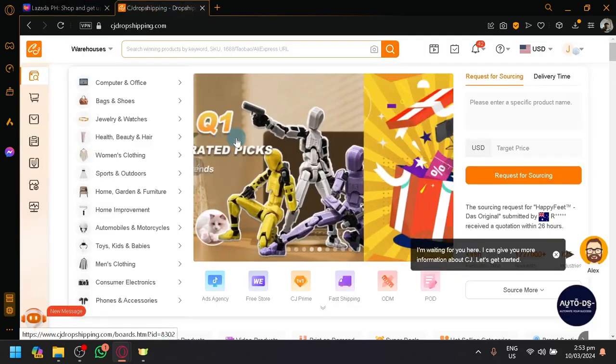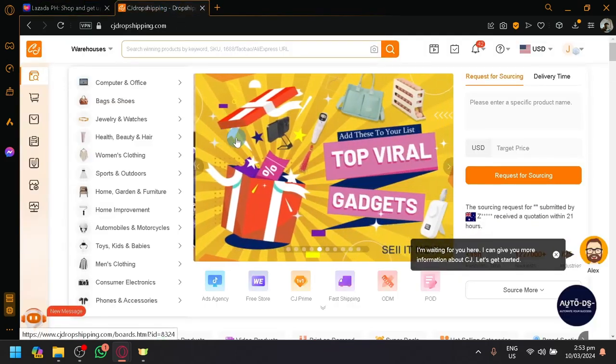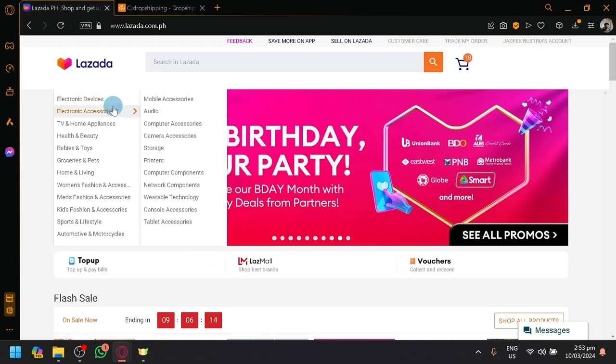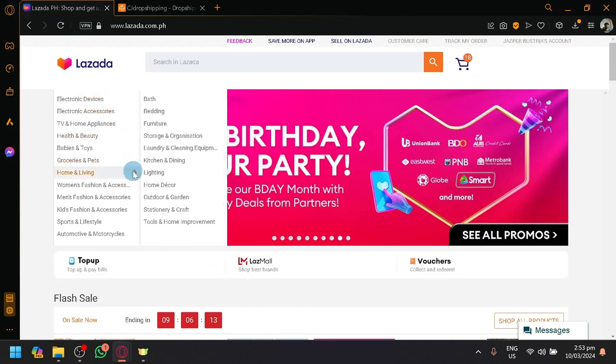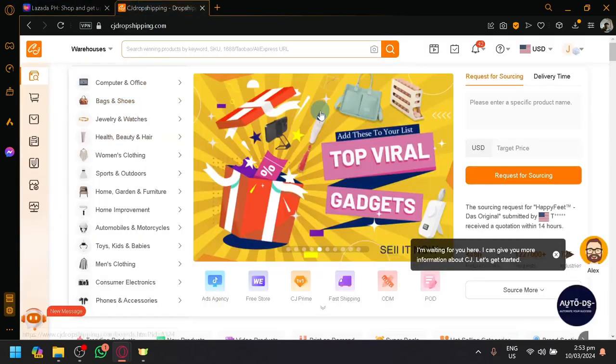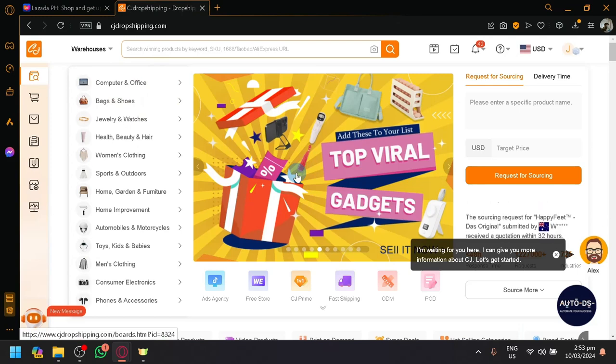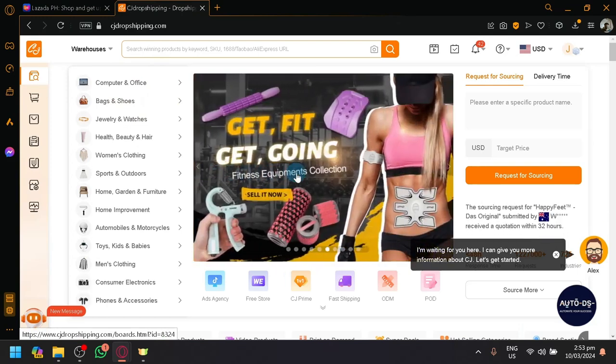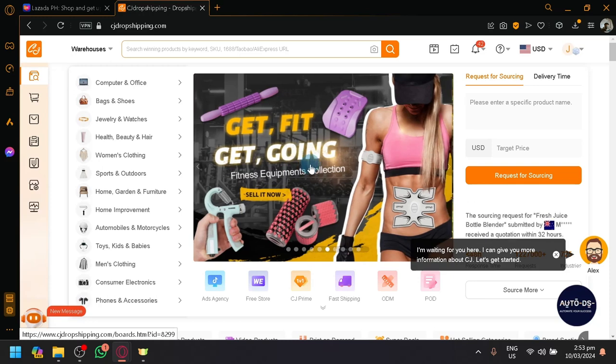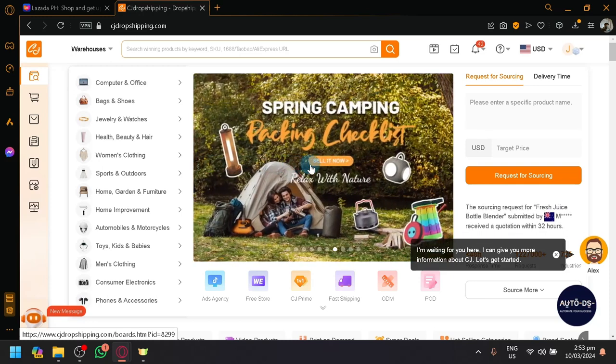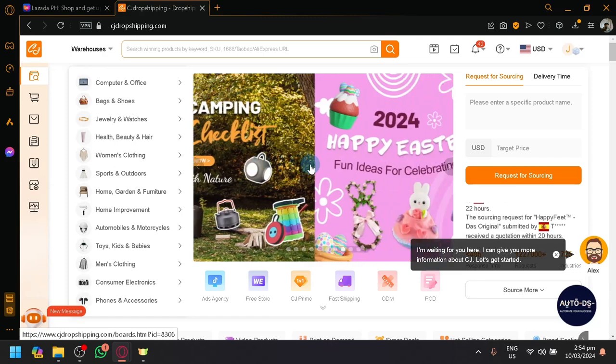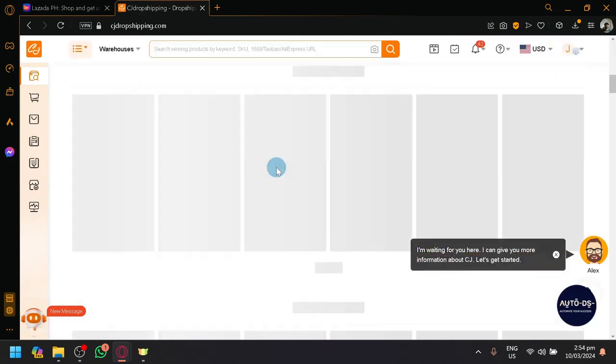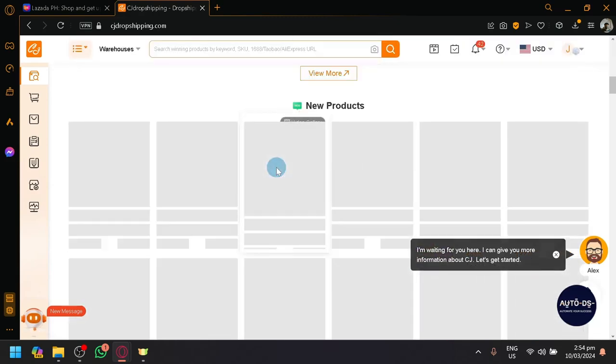Now, the dropshipping between CJ dropshipping and Lazada is very simple because fortunately, we already have a connection between the two of them, so connecting it will not be very difficult. Unlike other platforms out there which have no connection yet, the tutorials we do with those types of videos are very manual, but today it's going to be fairly easy and fairly quick.